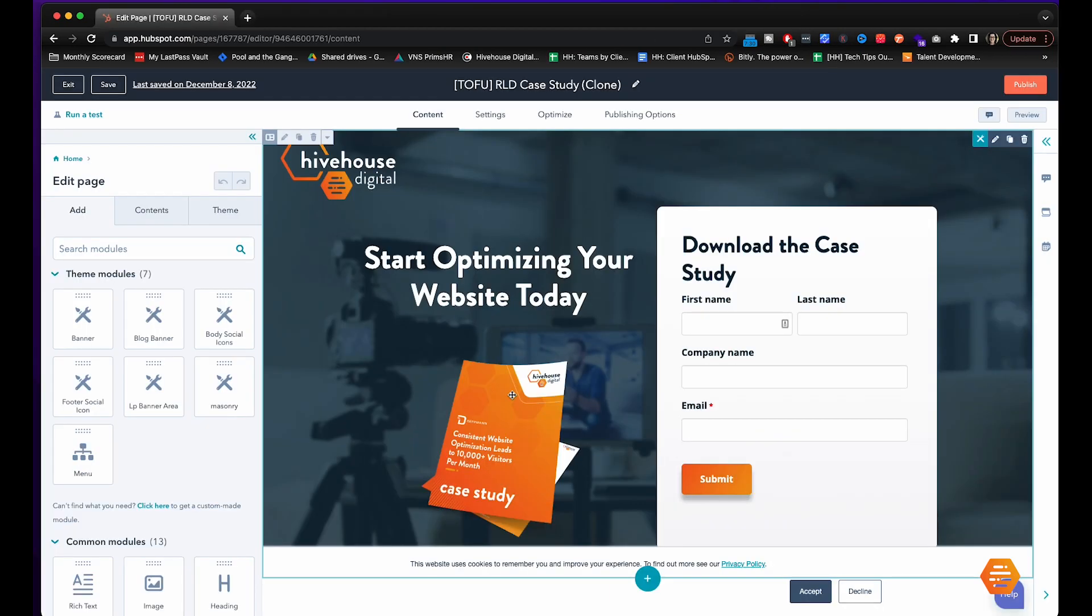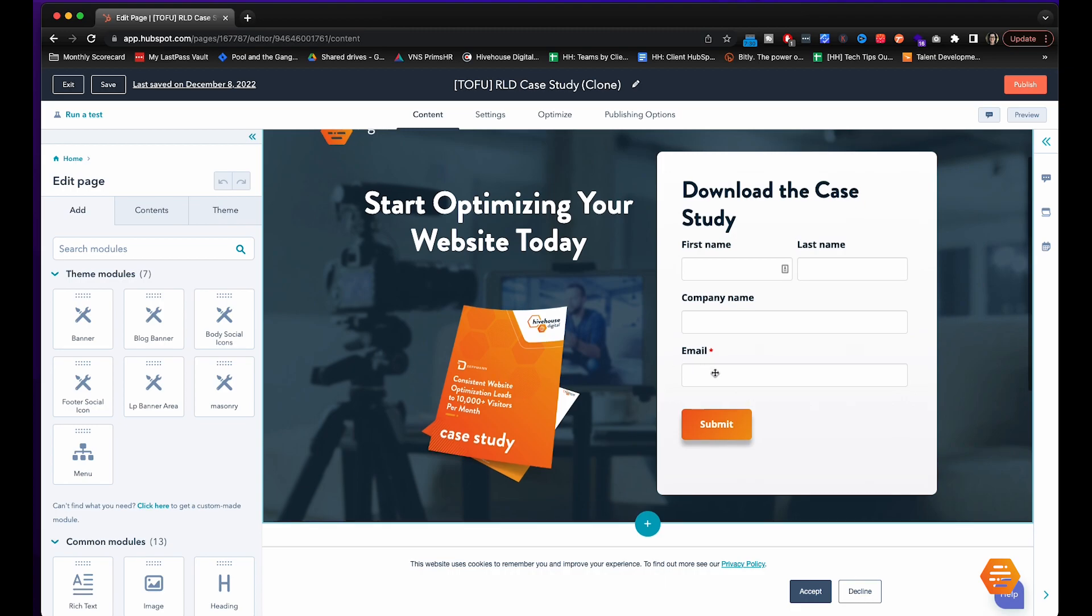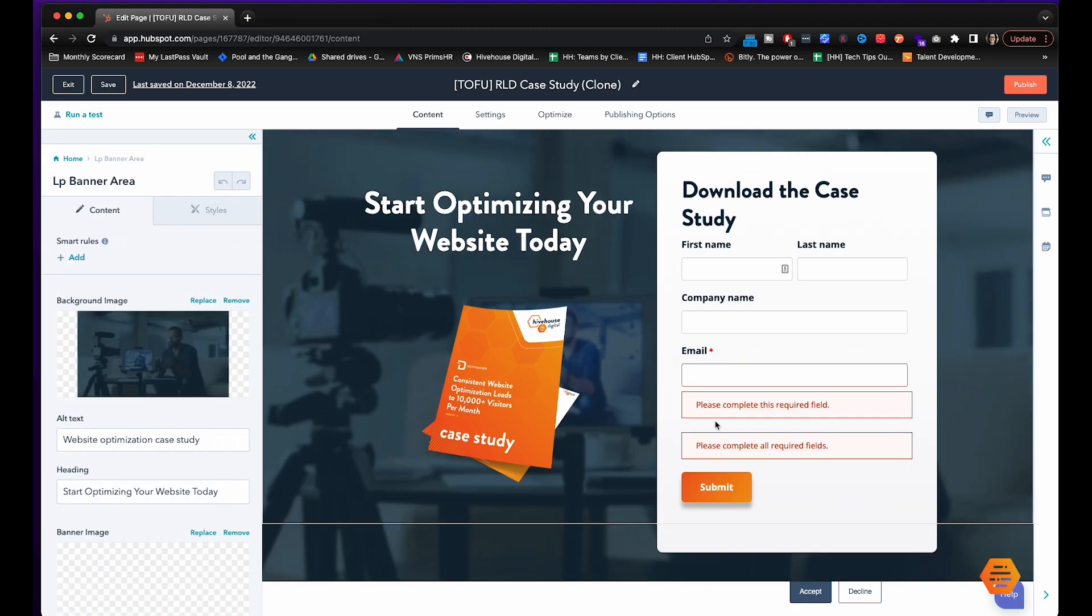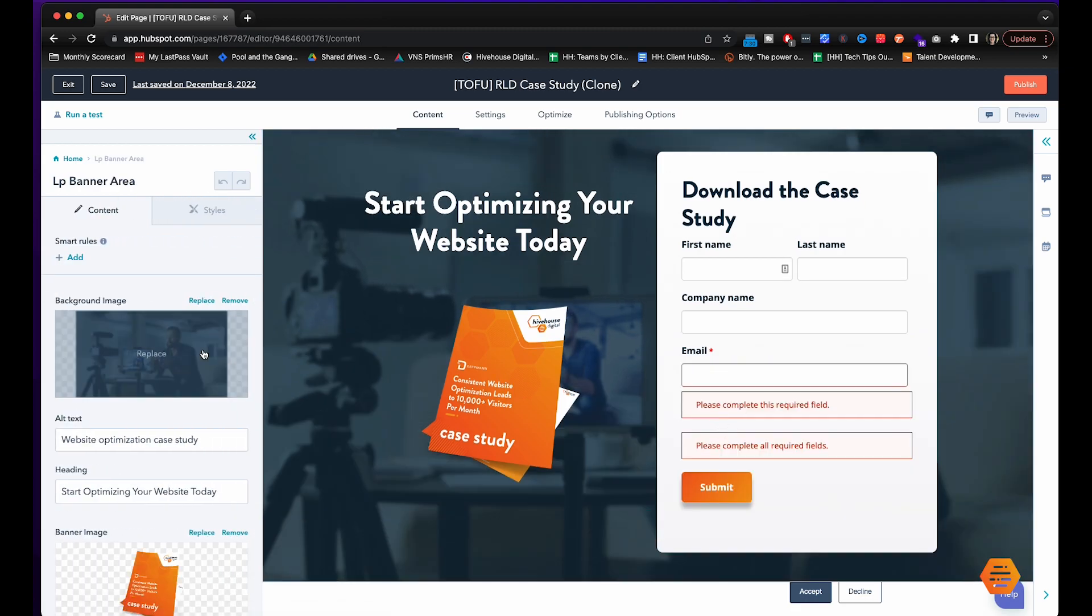Now that you have your thank you page set up with the download ready to go you're going to go back to that original first landing page that we created and then you're going to click over here.